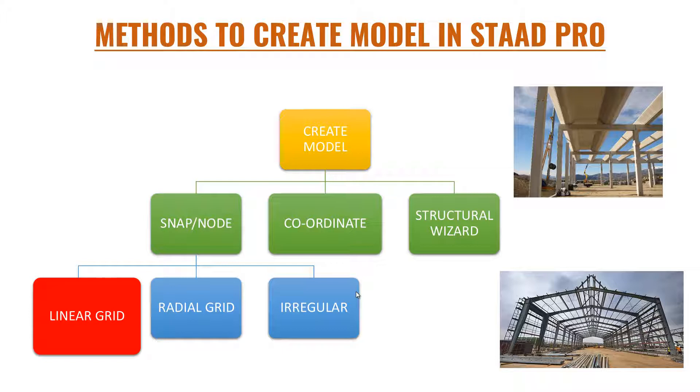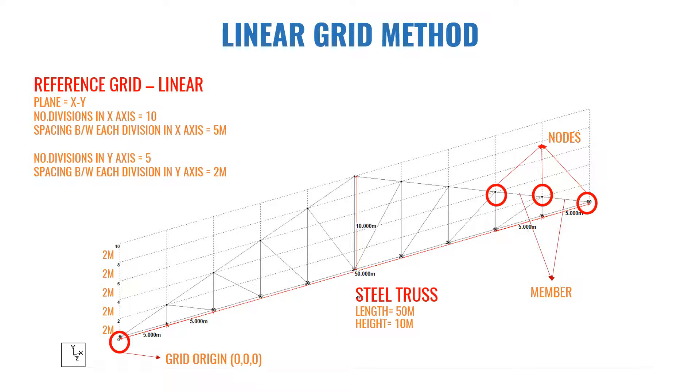Under snap node method we have again three methods: linear grid, radial grid, and irregular grid. In this video we will see how to create a model using linear grid method.